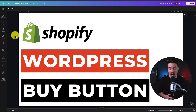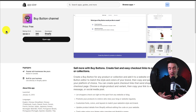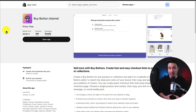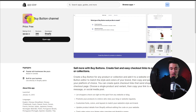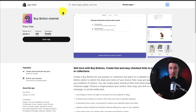I'll be showing you step-by-step how to add a Shopify buy button to your WordPress site. To start things off, you need to make sure you have the buy button channel installed on your Shopify store. You can find this in the Shopify app store — just search 'buy button' and it's developed by Shopify. I'll also leave a link for this in the description below.